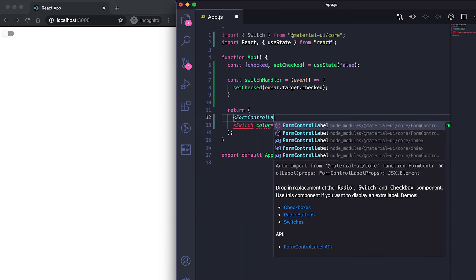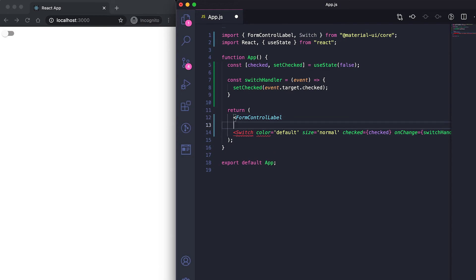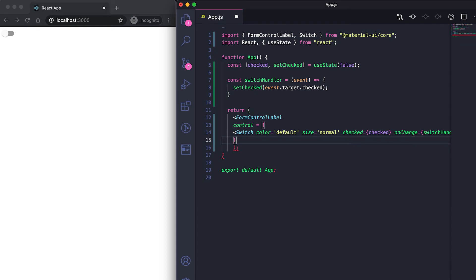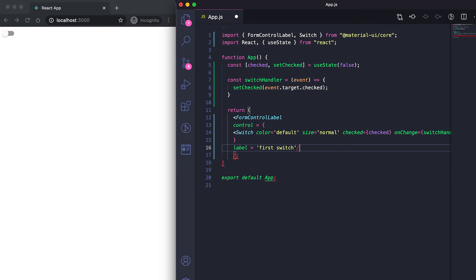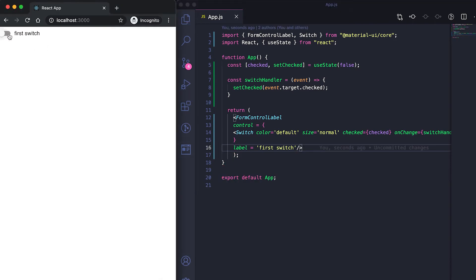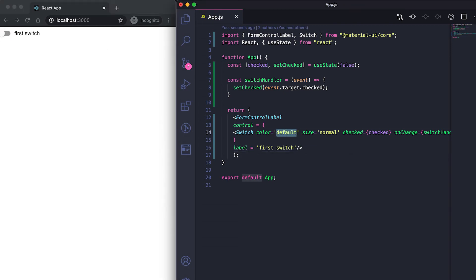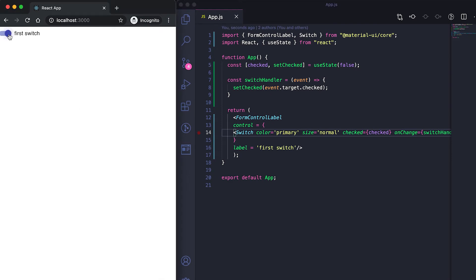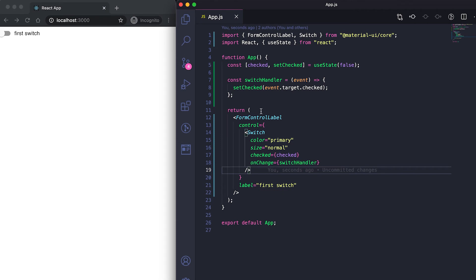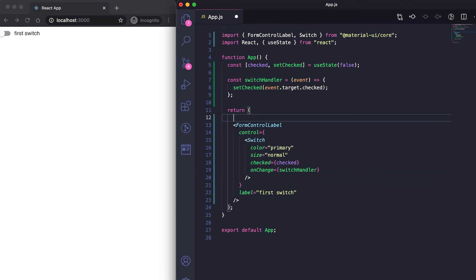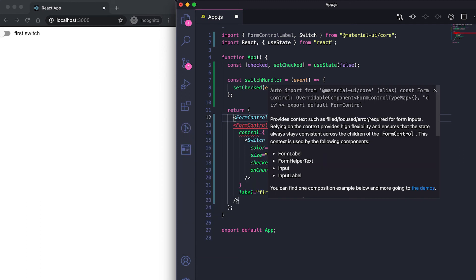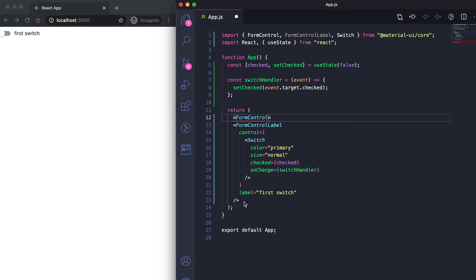We can also place the switch inside a FormControlLabel. For the control prop of FormControlLabel, we pass a Switch component. We can also add a label — for example, 'Switch'. When saved, you can see the label is added alongside the switch. Changing color to primary will apply the primary color accordingly.